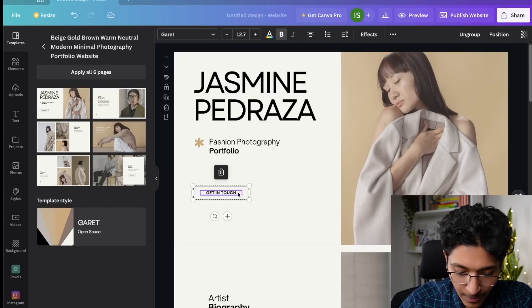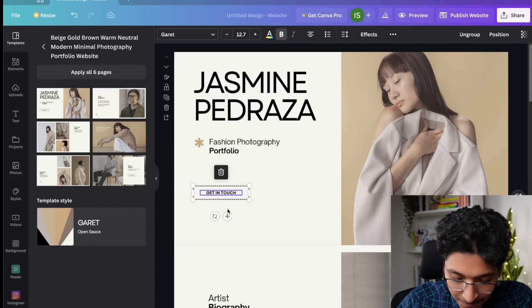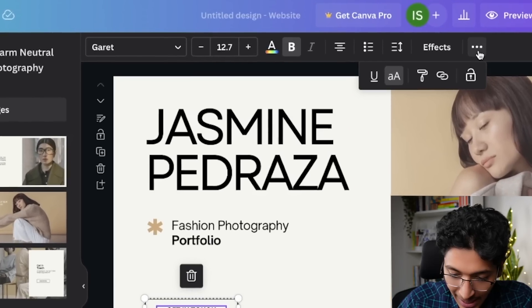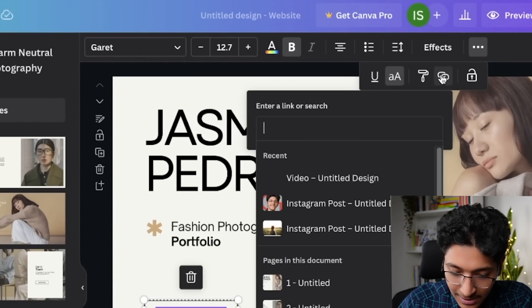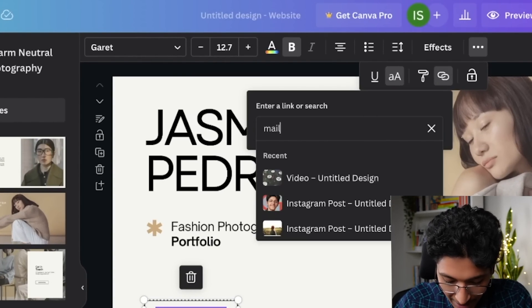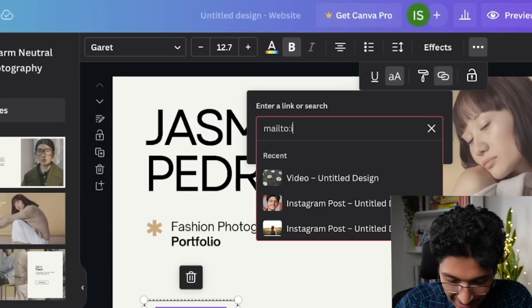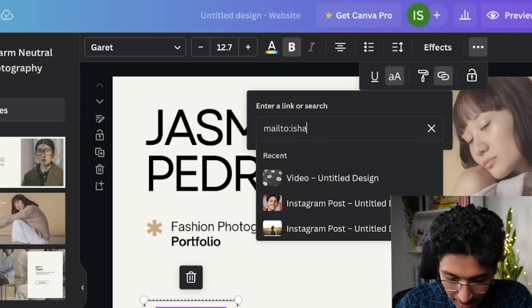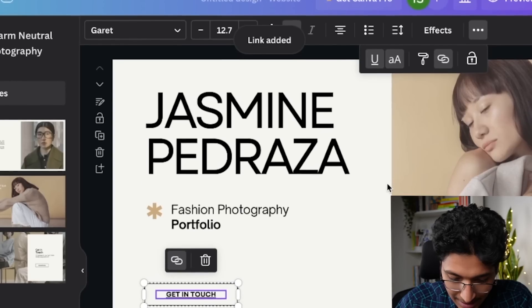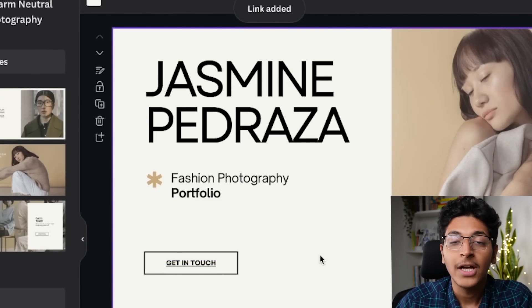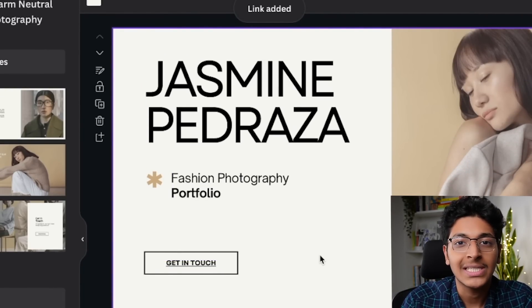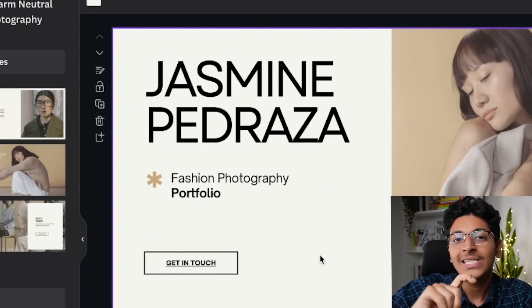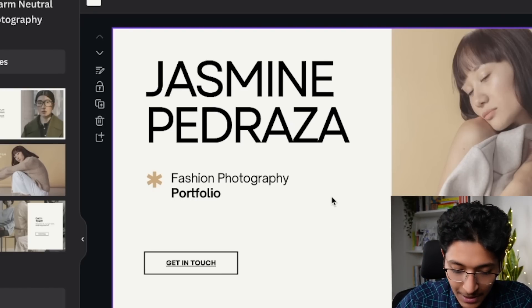And I can say apply all six pages and this is what we get at the end of it. So, as you can see, this is the get in touch button. Now, what I can do here is that I can attach an email over here. So I can link stuff. So I can just say mail to and I can add the email. So let's just say Ishan at the rate markitup.in and this now becomes my mail. So when anyone will now click on this link, they will have to send me an email to get in touch with me.